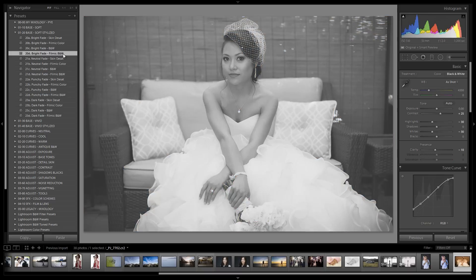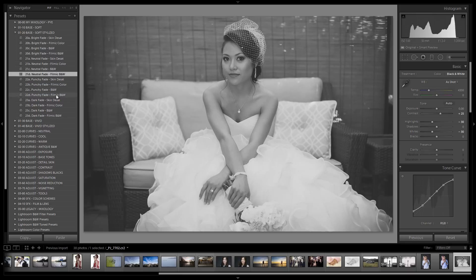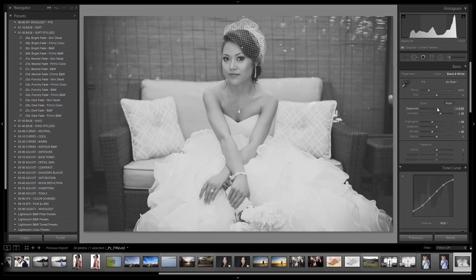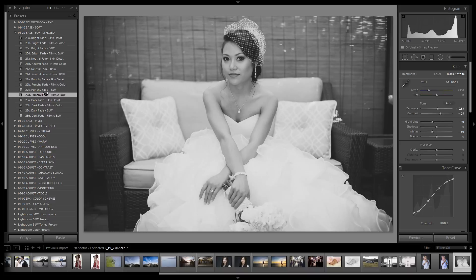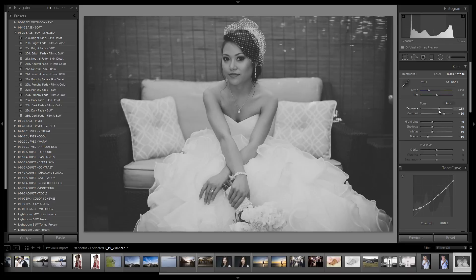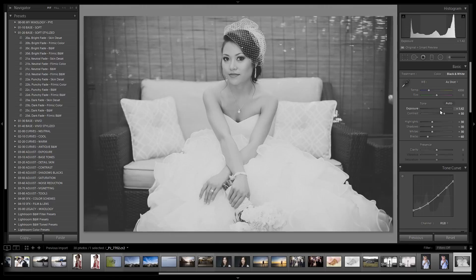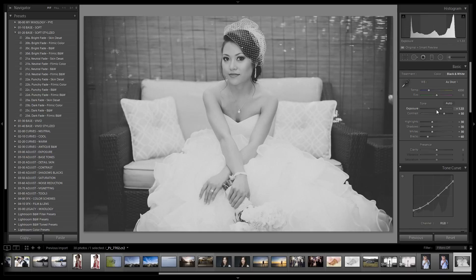We've gone through everything except the filmic black and whites, so let's look through and see what we like best. The neutral looks very nice. Let's try the filmic and the punchy — I'm not sure I like the punchy as much. I think I'm going to like the dark fade the most. It really compresses the midtones so when we brighten it back up we get a very flattering look over her skin. I love that — we're at 1.3 on the exposure.